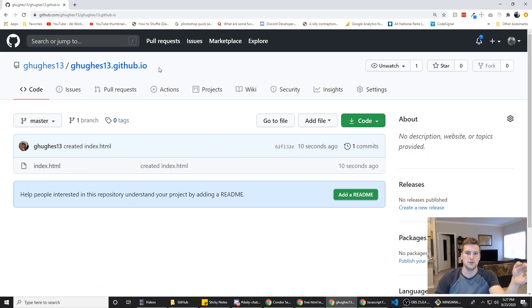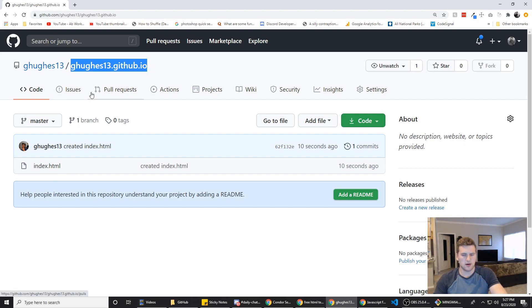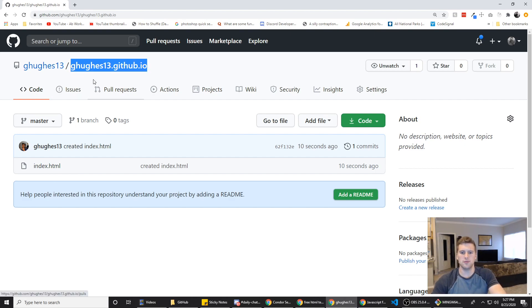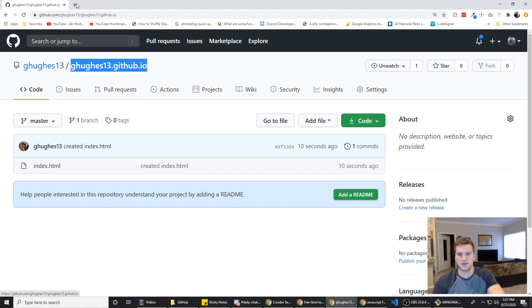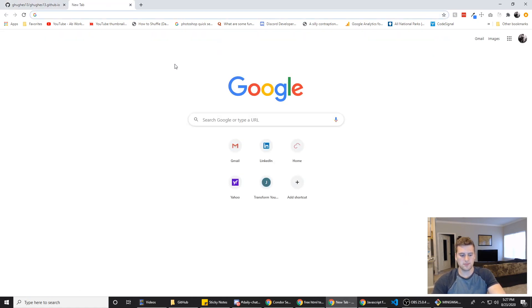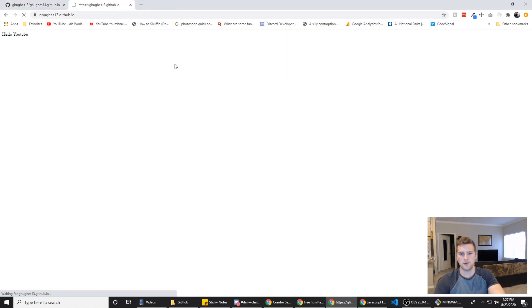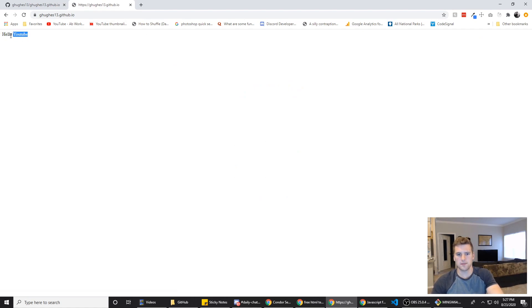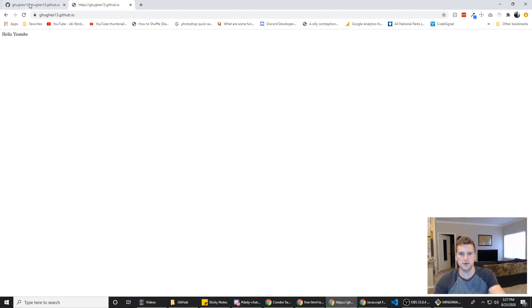Now to get to our GitHub Pages site, also you're only allowed to have one per user. So there's that too, forgot to mention that. But you just copy this, throw it in the URL bar, and then we've got Hello YouTube right here. But you would have your lovely little portfolio or static site or whatever you're trying to host.